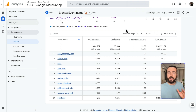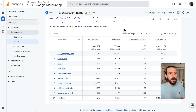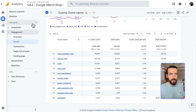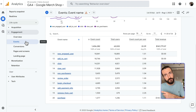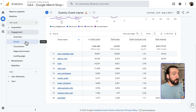To make sure that your Add to Cart events are working, let's go to Google Analytics 4, Reports, Lifecycle, Engagement, and Events. As always, if your left menu is different than mine, you should watch the relevant video so that we can customize your left menu according to your needs.